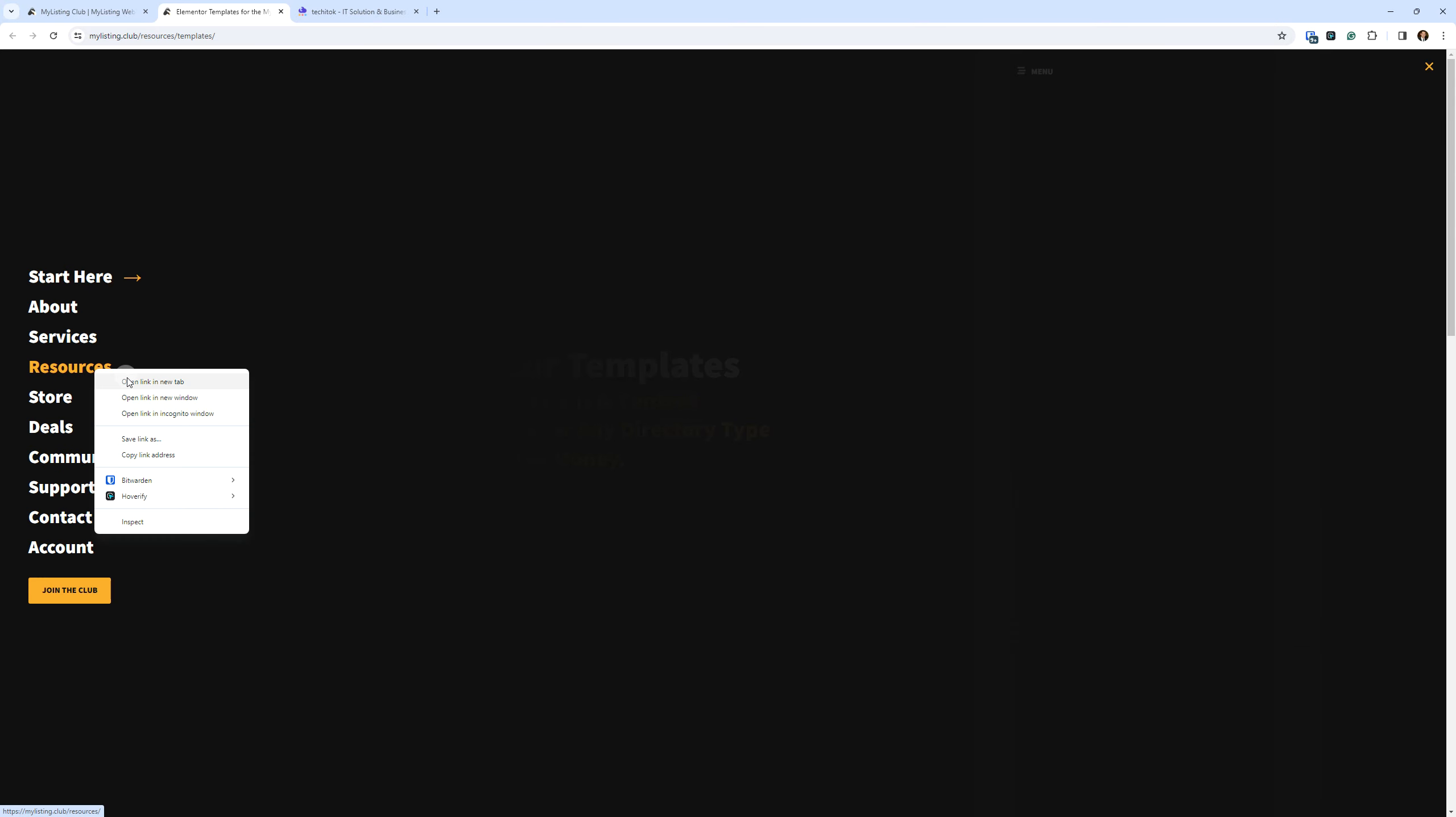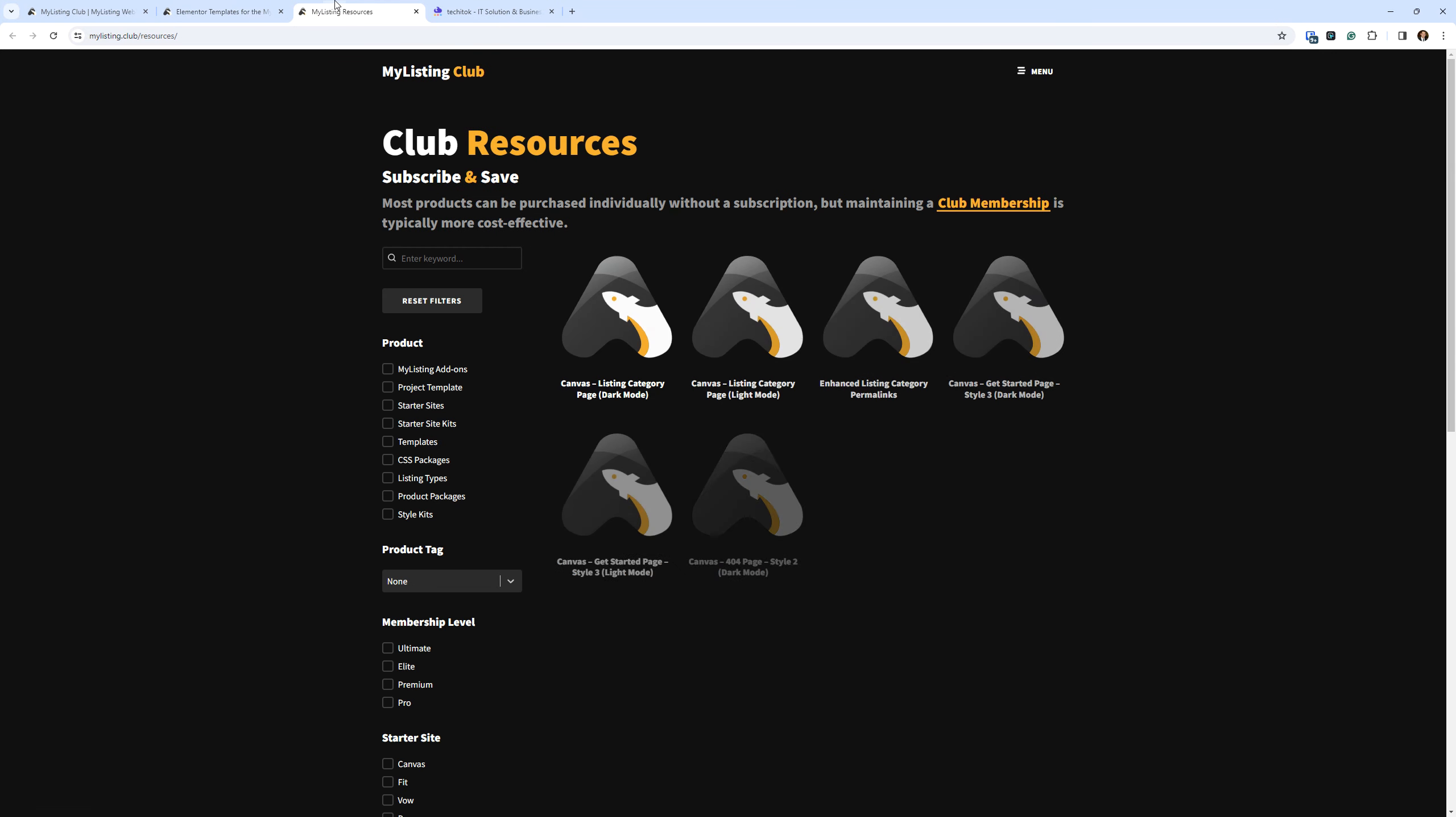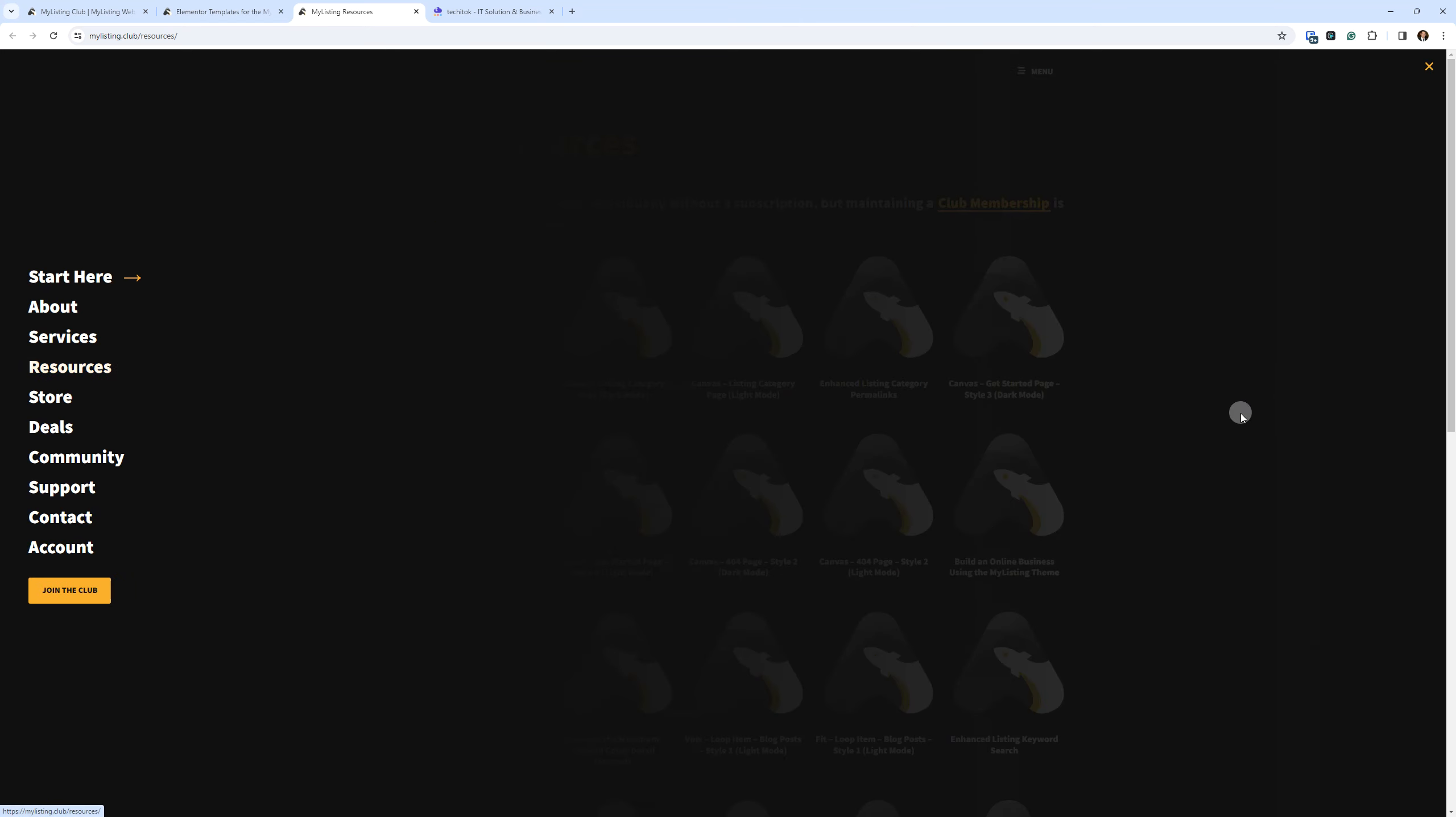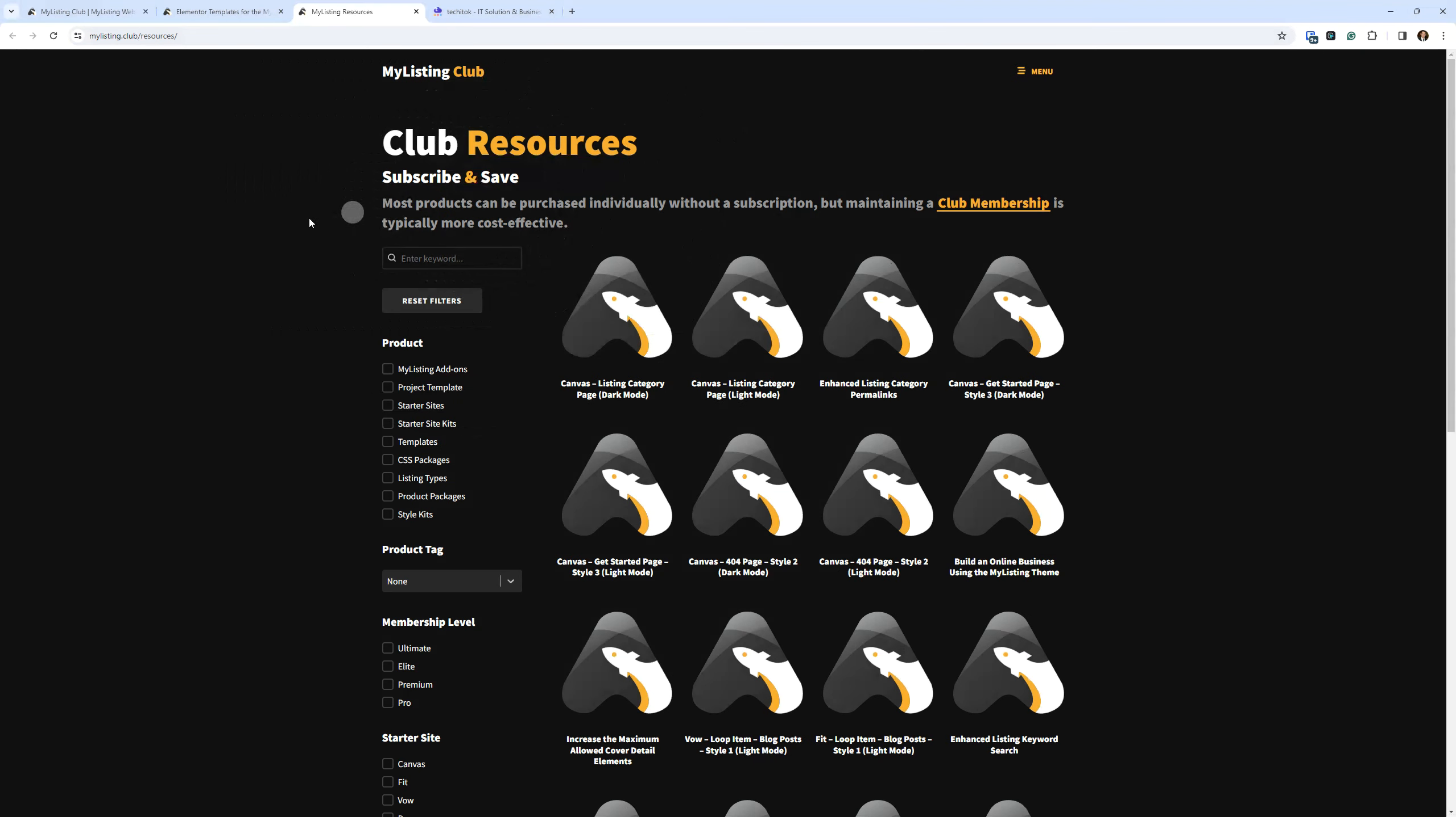Let's go back here. For years, I've had just this resources page. And you can still hit that from the menu. That's just to keep these menu items limited. But if you hit this resources menu, now you're going to see Club Resources, Subscribe and Save. As I say here, most products can be purchased individually without a subscription.